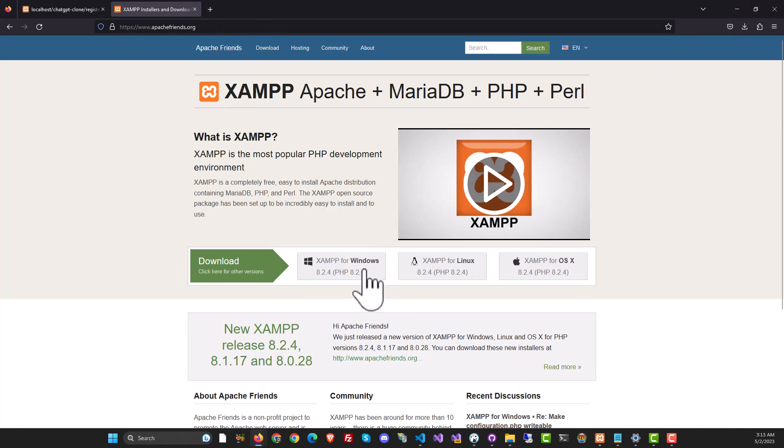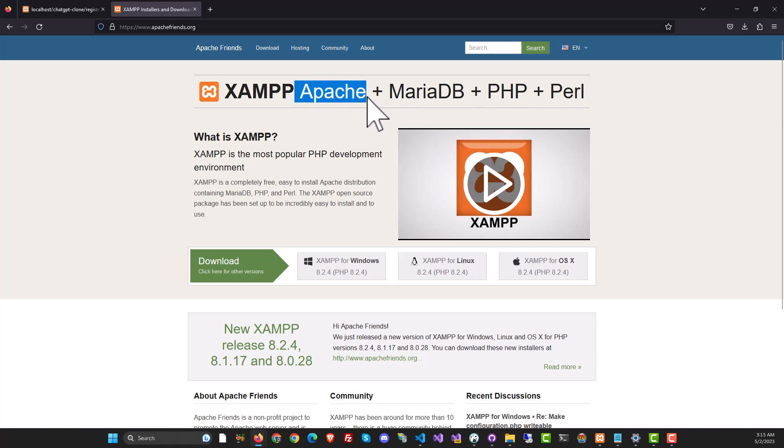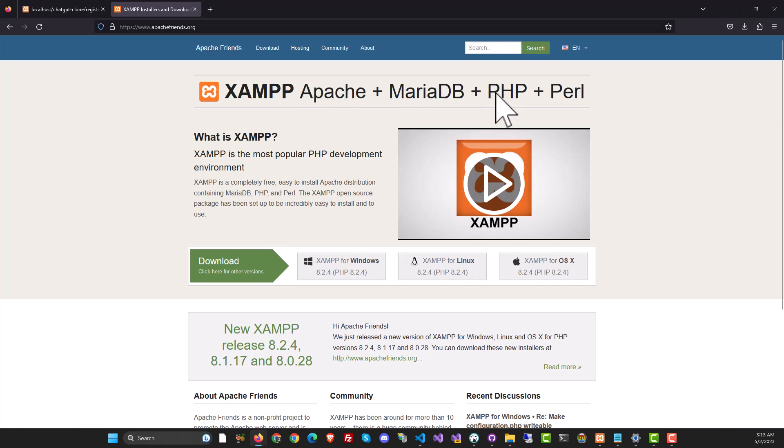Of course, you will need PHP and PHP is installed alongside XAMPP. So XAMPP actually gives you Apache, MariaDB, PHP and Perl.